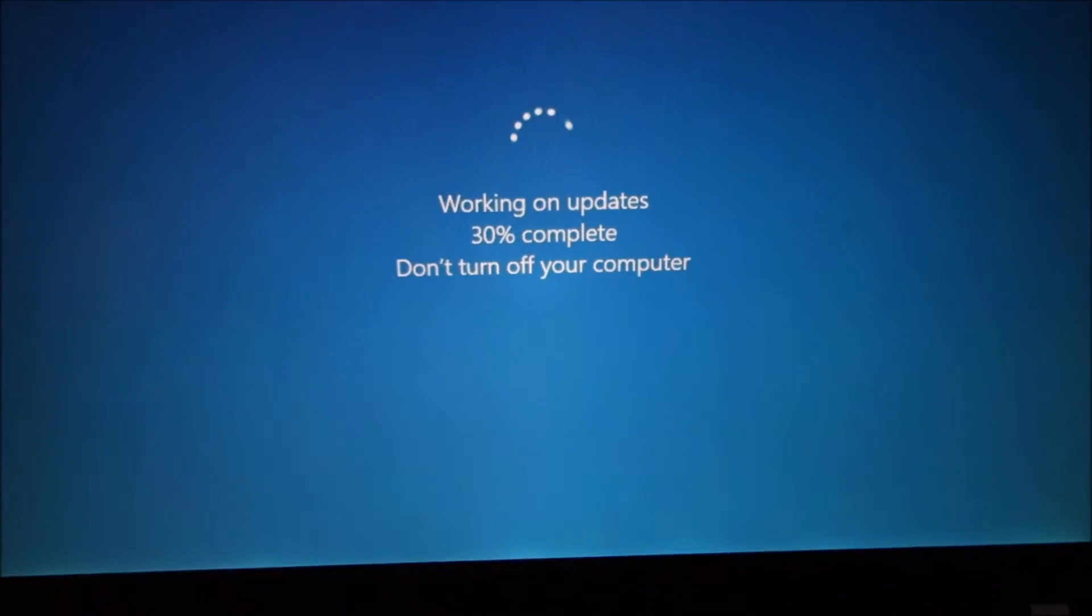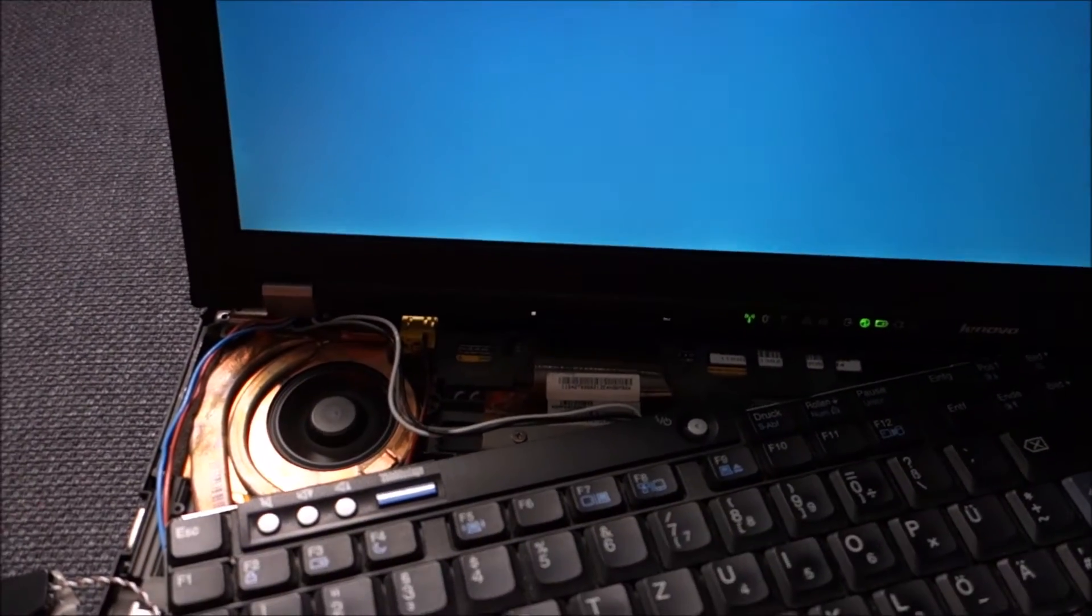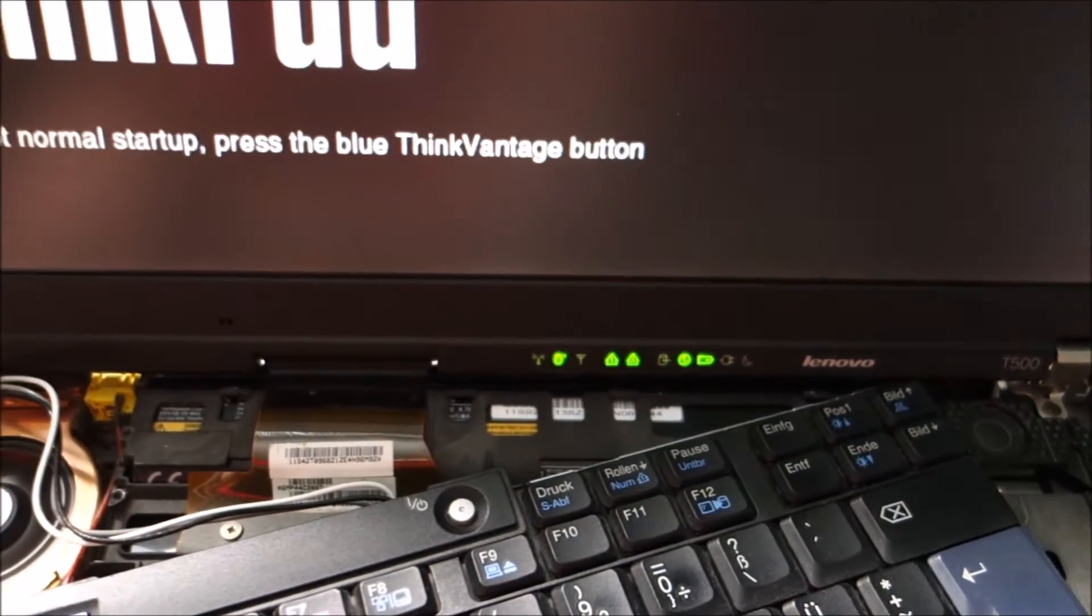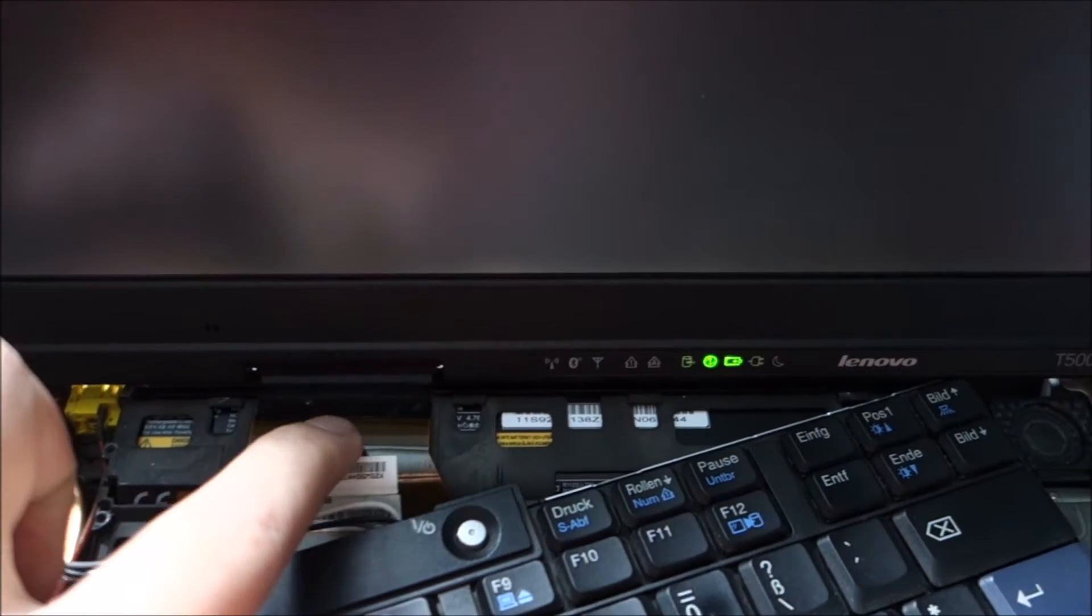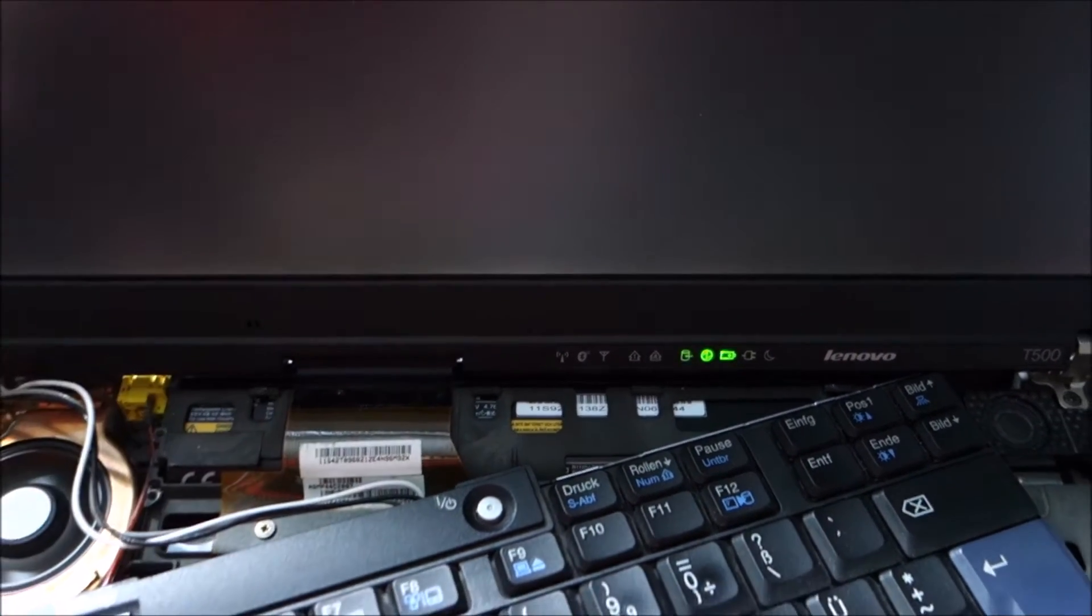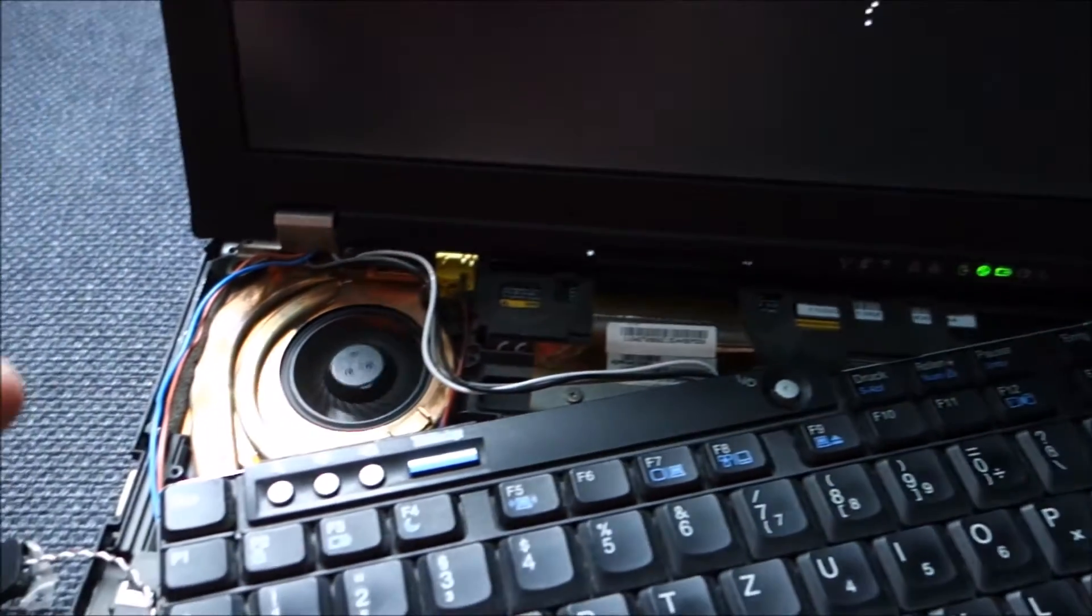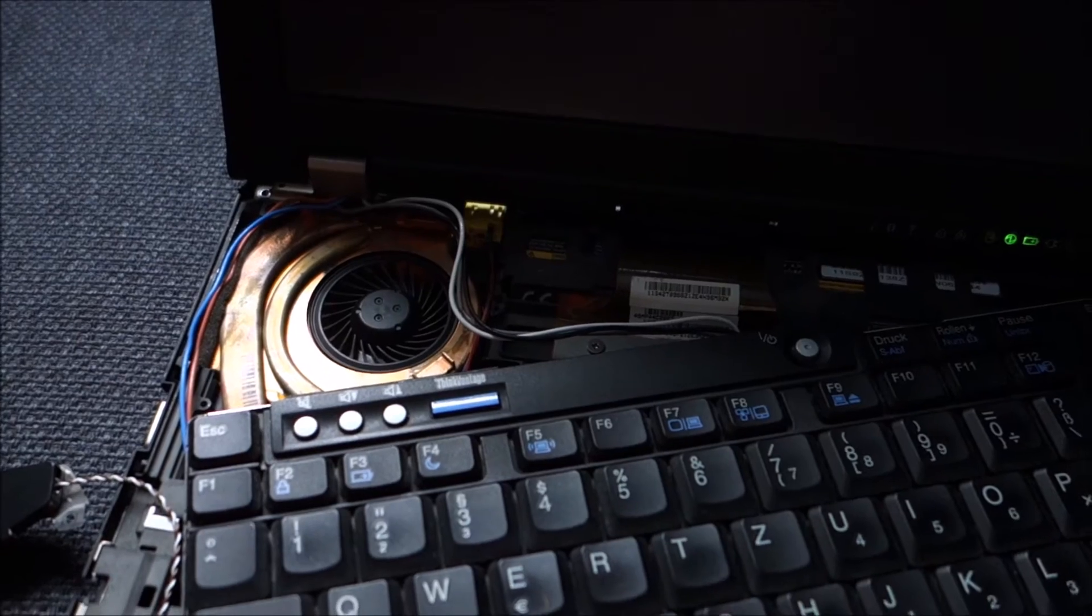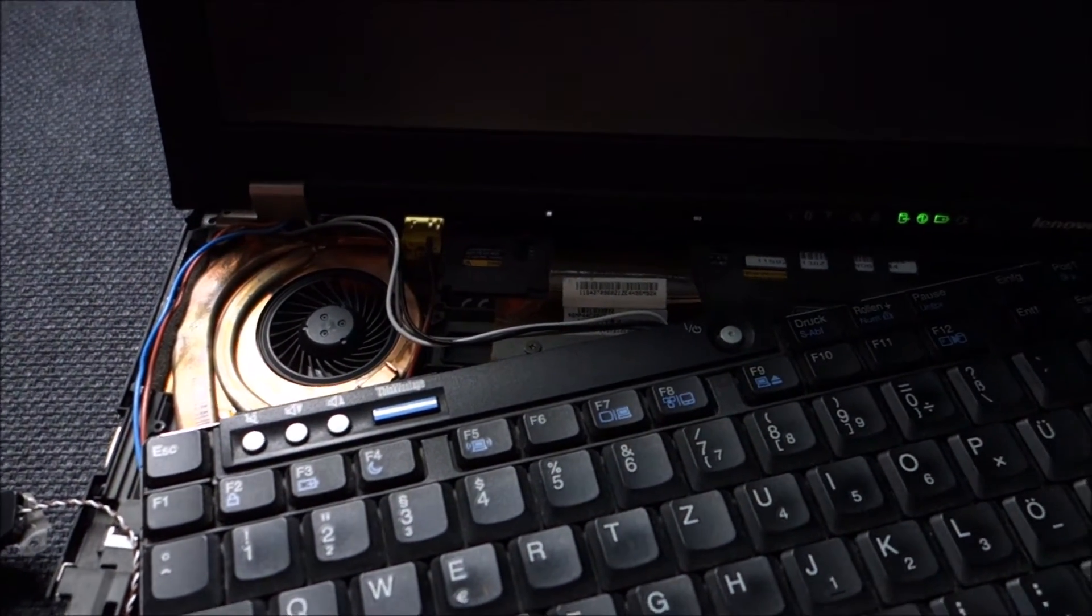Glad Windows decided to do its updates in the middle of me testing these CPUs. Let me just tell you if I forgot by now: you have to remove the battery when doing this sort of work on your laptop, and always be careful to put thermal paste on the CPU. We will wait for Windows to start up again.